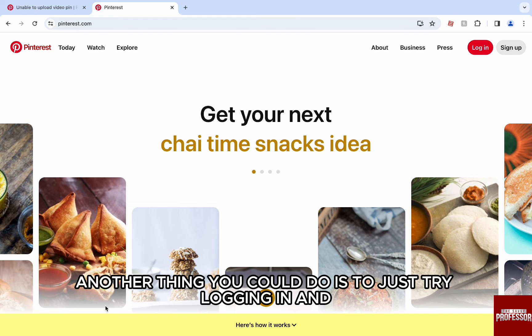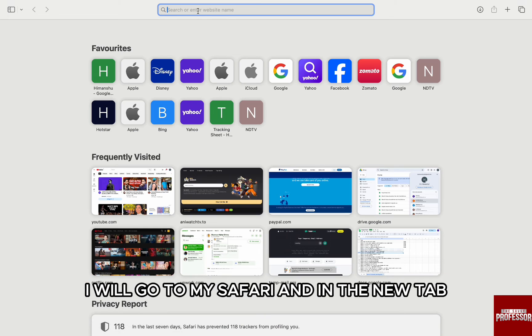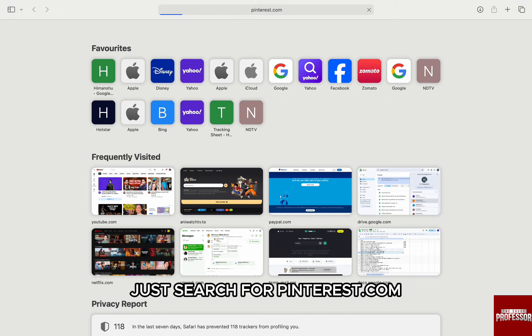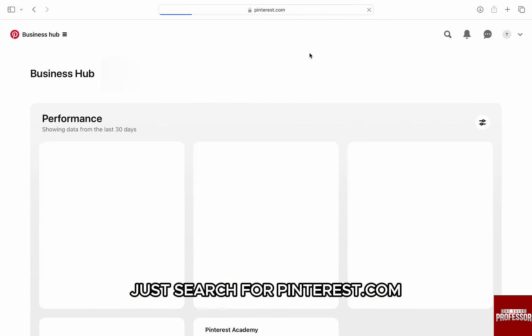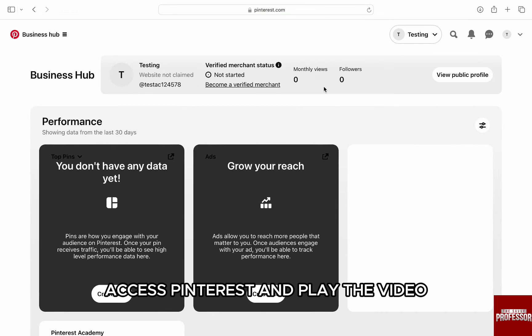Another thing you could do is to try logging in and accessing Pinterest from a different browser. I will go to my Safari and in a new tab, just search for Pinterest.com. This should allow you to access Pinterest and play the video.